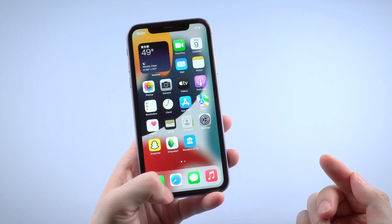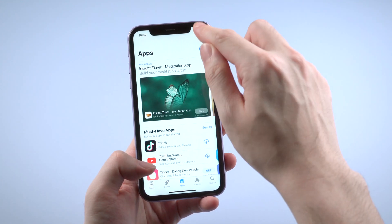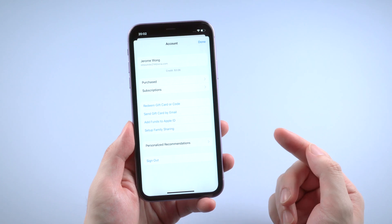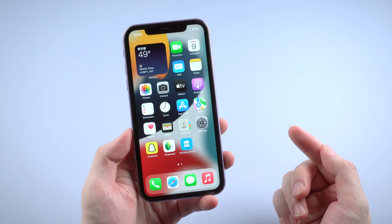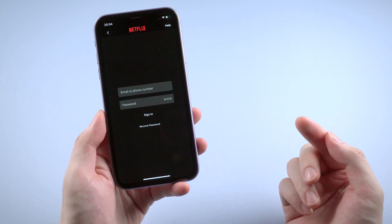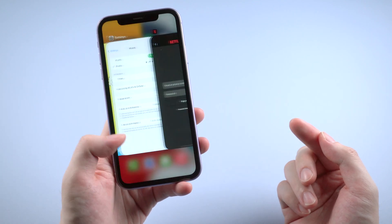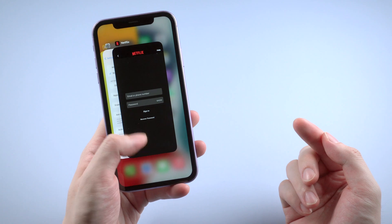But sometimes it could be just the app's problem, especially when this issue only happens in some specific apps. Then you can go to the App Store and check if there is an available update for the app — the update could fix the rotation issue. Or you can just swipe up from the bottom to exit the problem app and open it again to see if the issue is resolved.